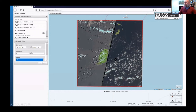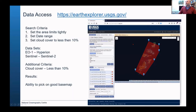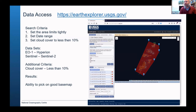I actually tend to use EarthExplorer.usgs.gov more because I like it much better. There's also one on Copernicus — they're all accessing the same data but presenting it differently. I'd recommend EarthExplorer because you can set your search criteria tightly: define your area with precise coordinates, set a date range, and set cloud cover to less than 10 percent.